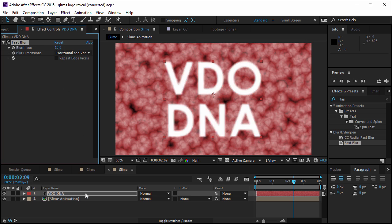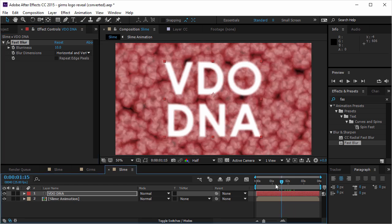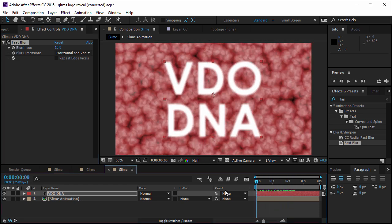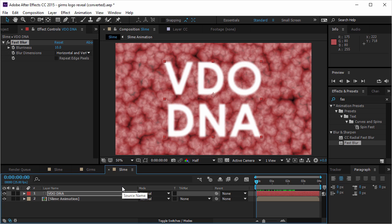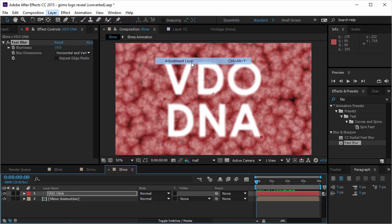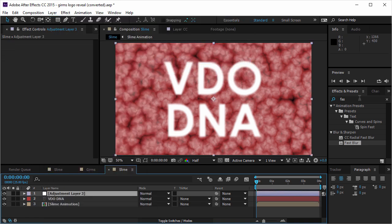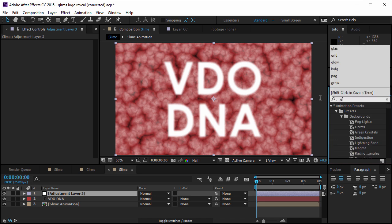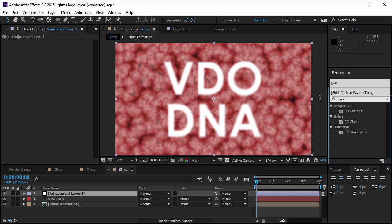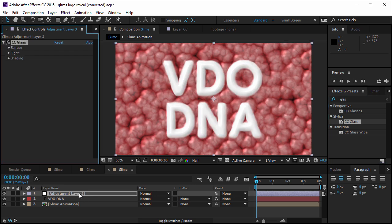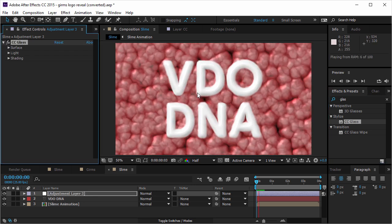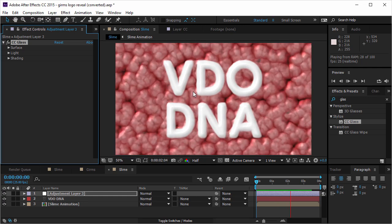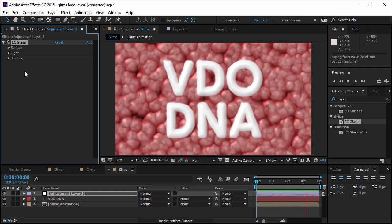And now I want to create the slime effect which will make everything look a little bit more wet and slimy. So I'm gonna open a new adjustment layer. And I'm gonna take the CC glass effect. I'm gonna put it over the adjustment layer. And this looks pretty awesome by itself. But let's take this a bit further.